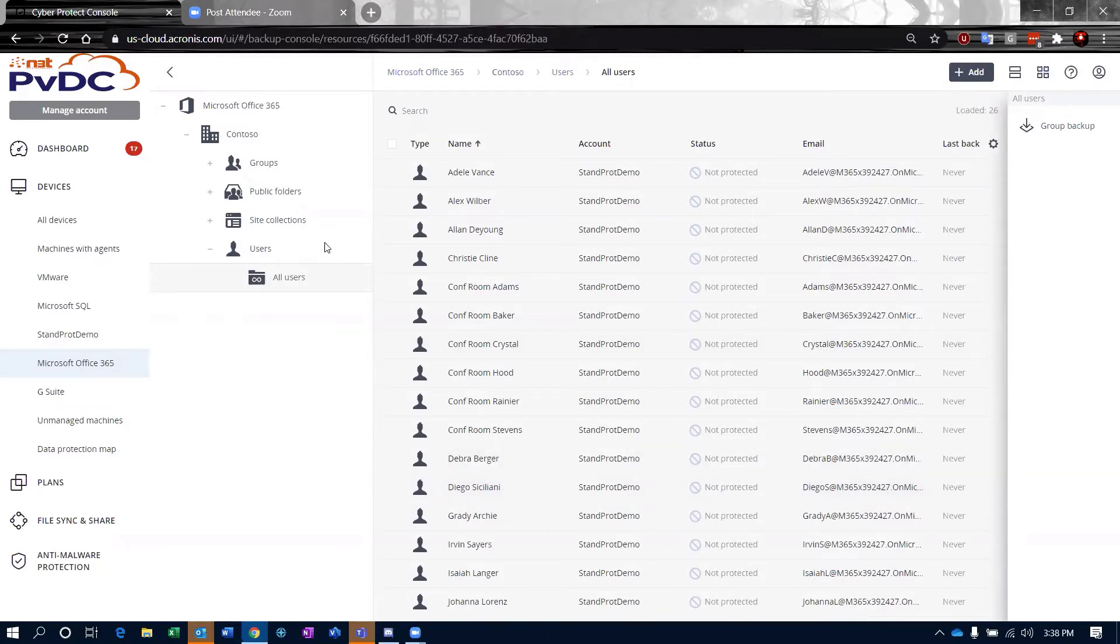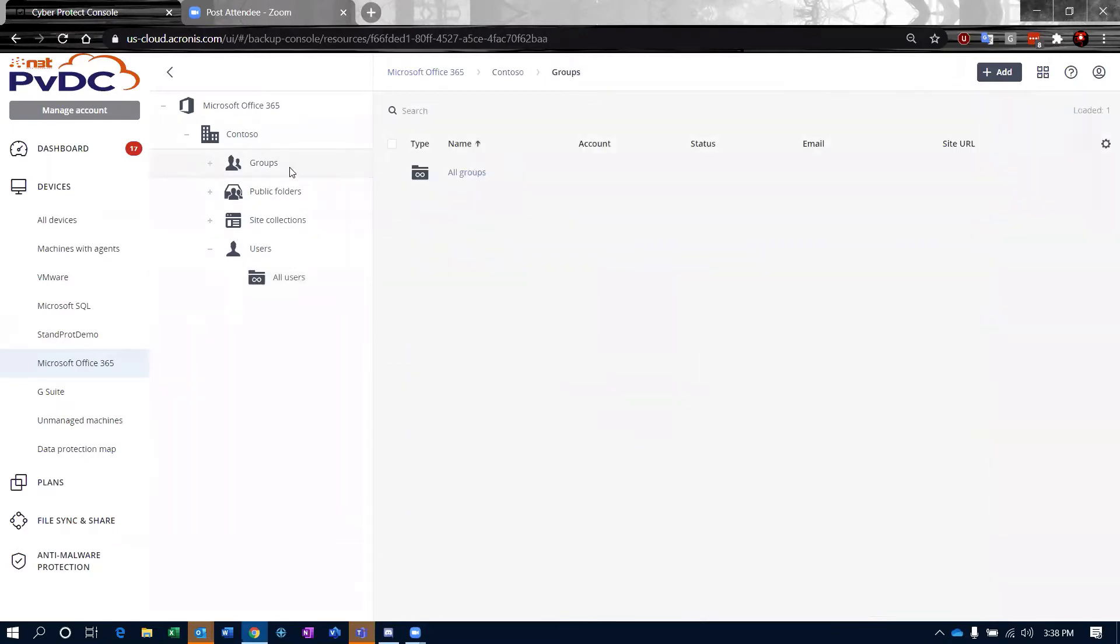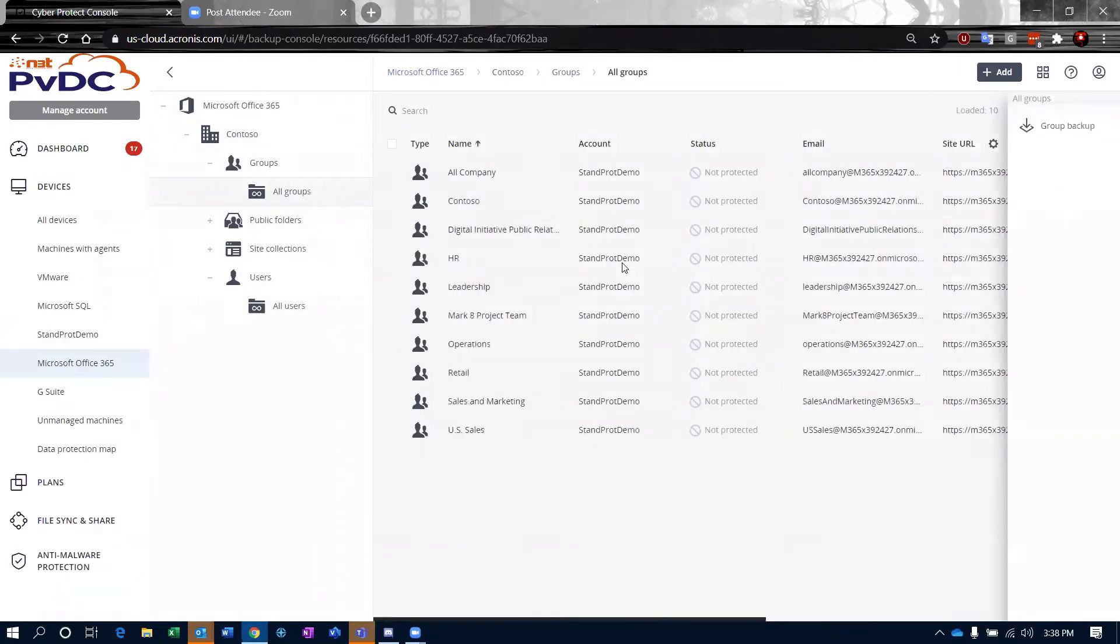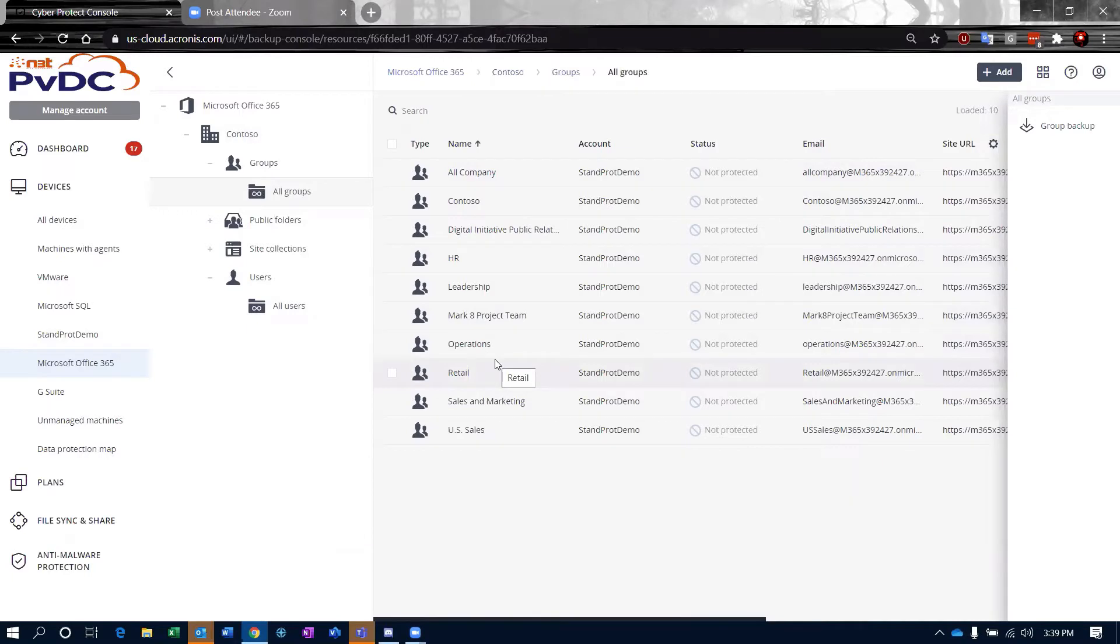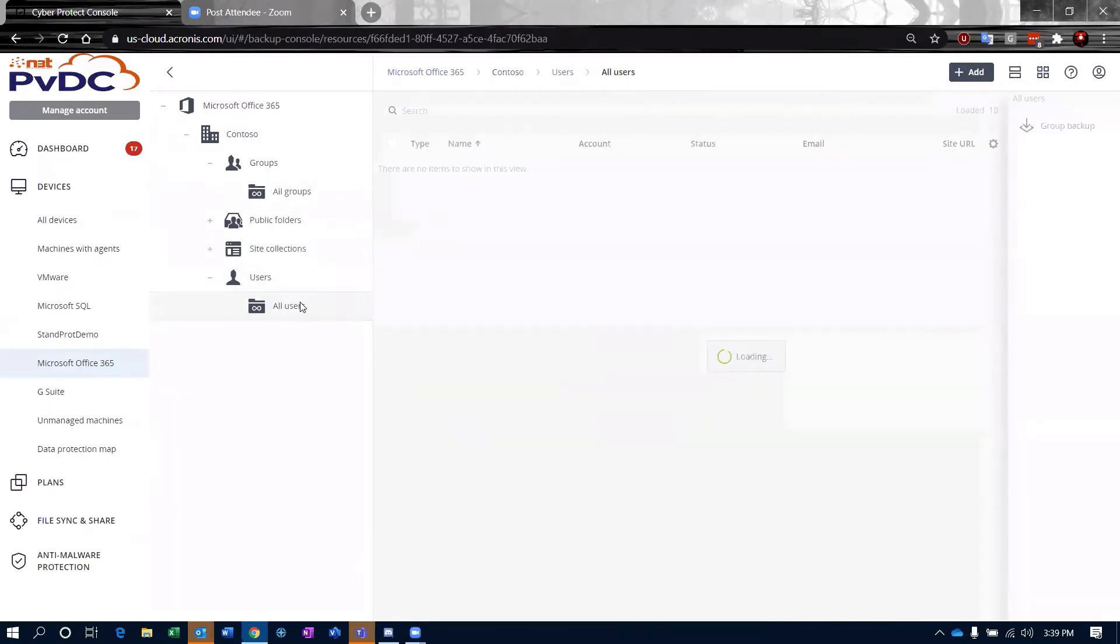I can do this at a group level if I want to do that. If I come into my all groups, I see these are all company, HR, leadership. These are different groups that I have defined within my Office 365 environment.